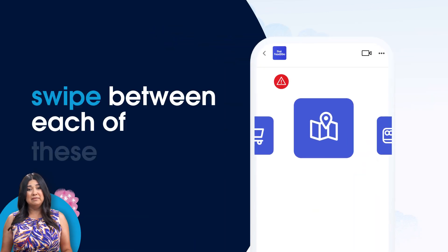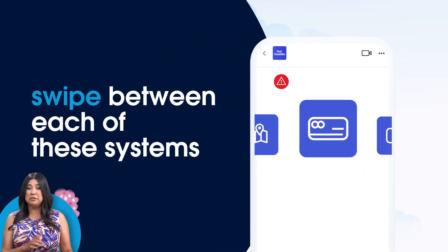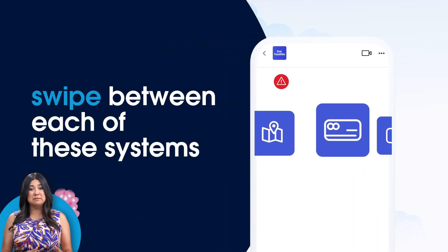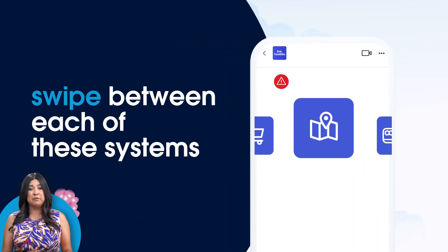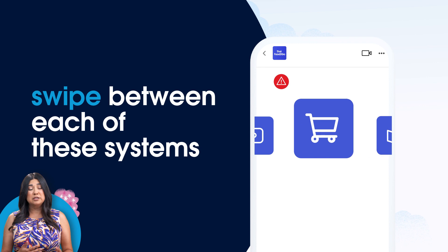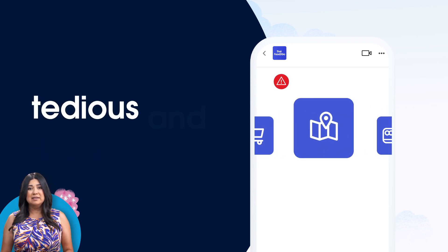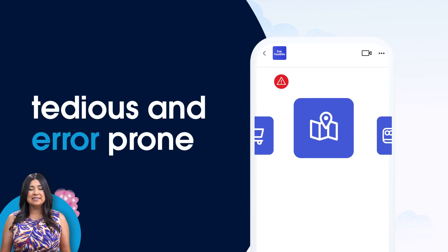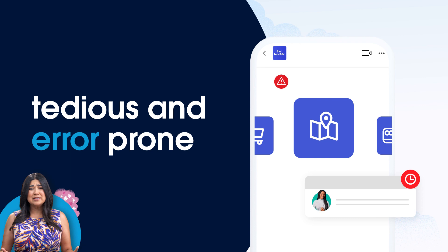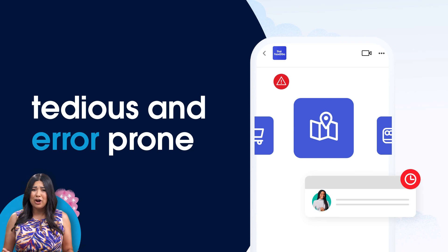Generally, Annie would swipe between each of these systems to find out more information to personalize her response. This is tedious and error-prone, and Brenda's waiting for her curry.